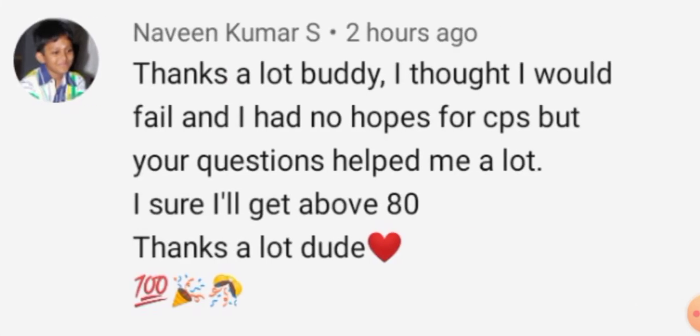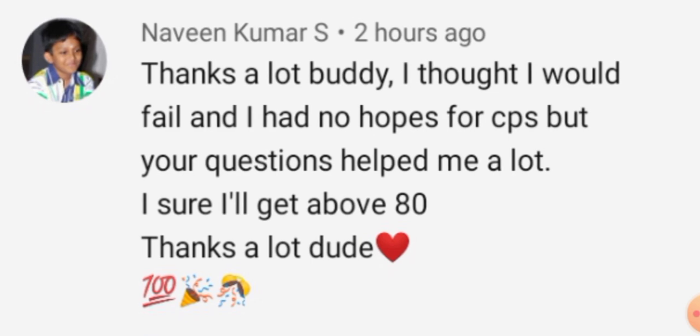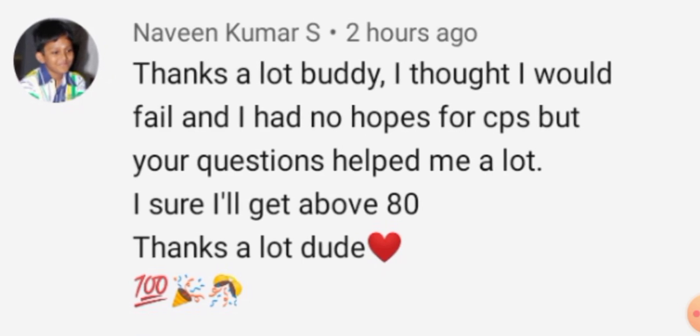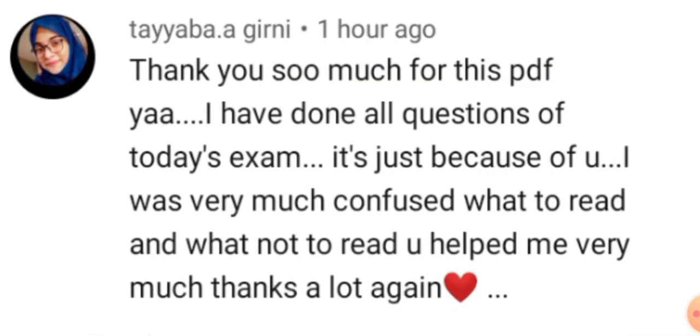Naveen Kumar — thanks a lot buddy. I thought I would fail and I had no hopes for CPS, but your questions helped me a lot. I am sure I will get above 80. You will definitely get 80. Please leave your comments and give me your questions.